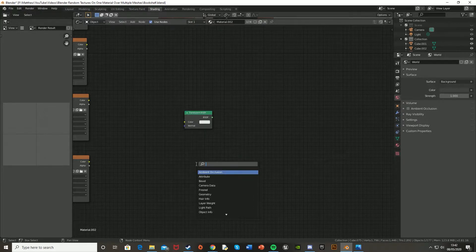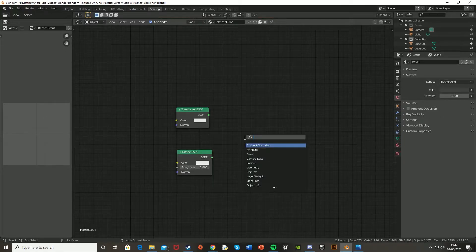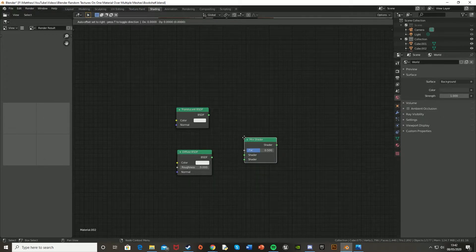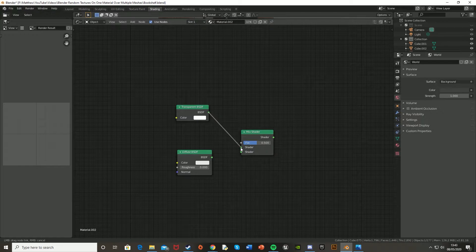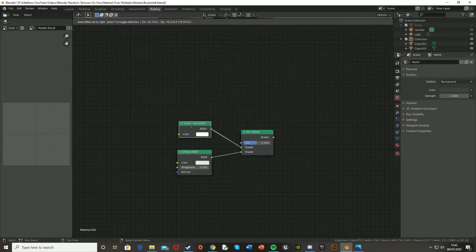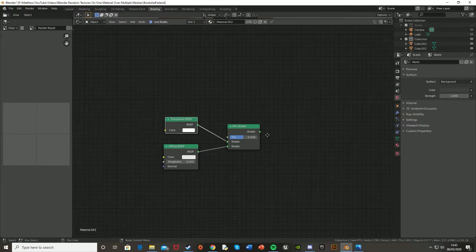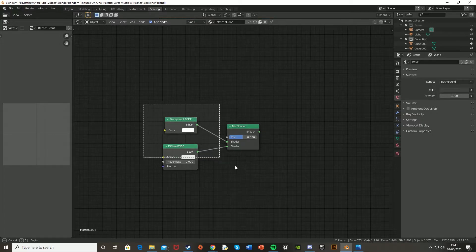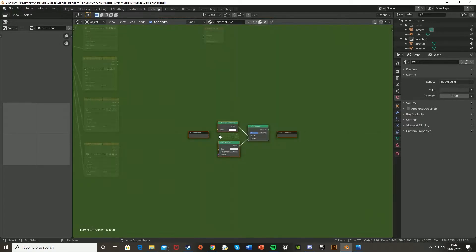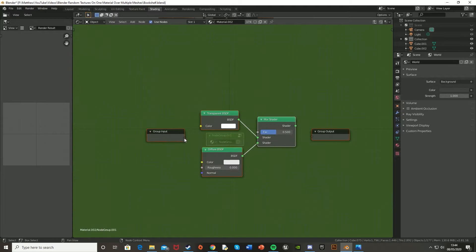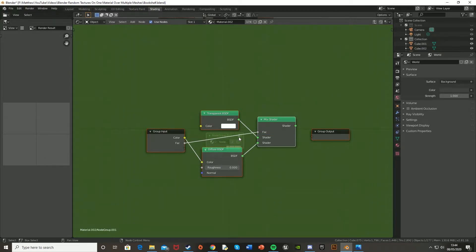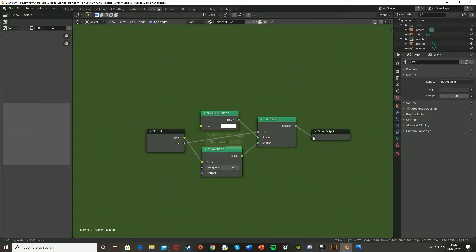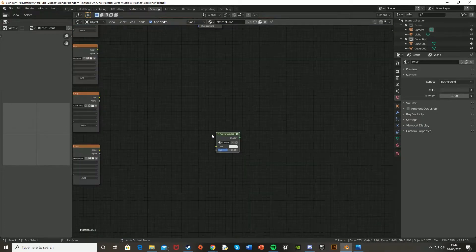And then also get a diffuse BSDF, and then get a mix shader. And plug the transparent one into the top shader and the diffuse into the bottom shader. So now we just select that and hit Control G, and that should create the group. So then you just plug in the group input into the color of the diffuse, and then the bottom one into the fac of the mix shader. And then the mix shader into the group output. And that's now our group done. So if we hit tab, we can exit out of that.